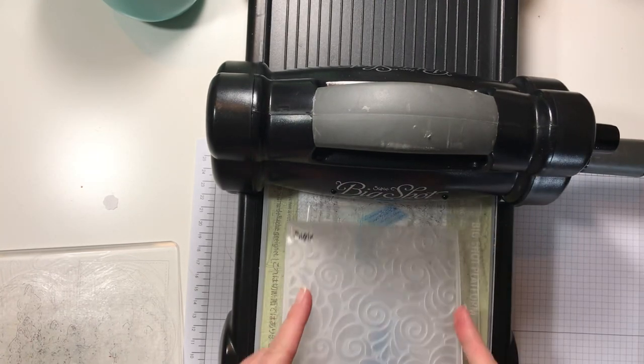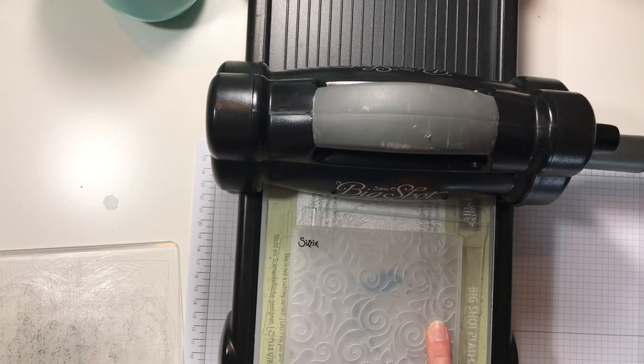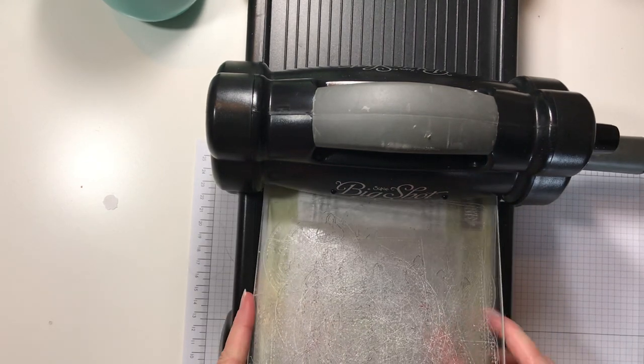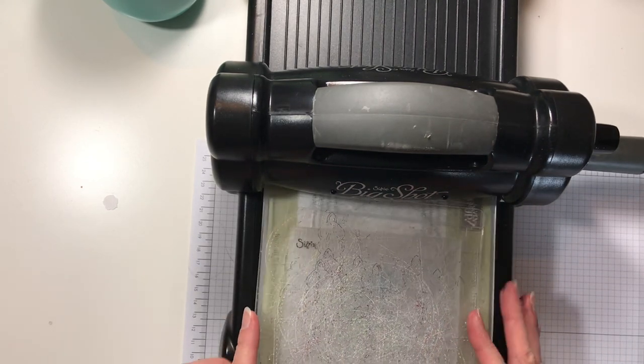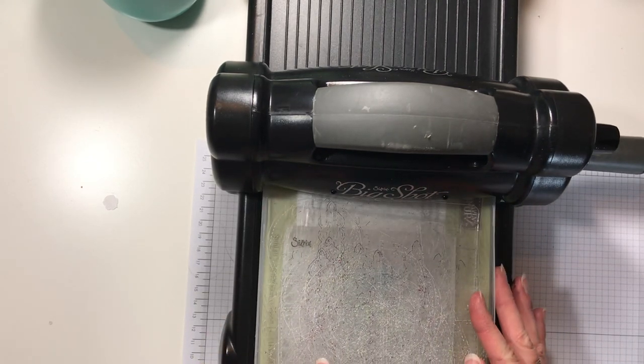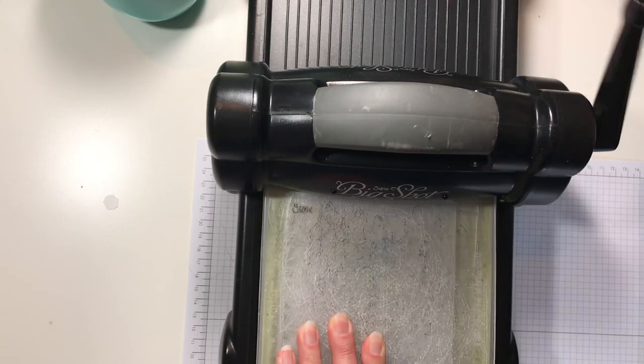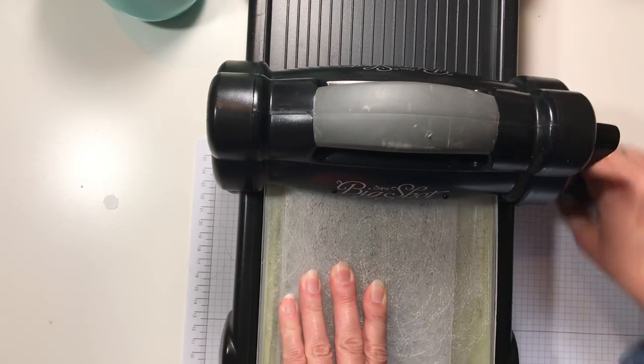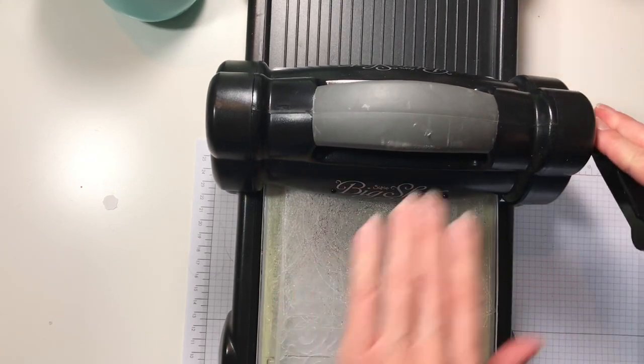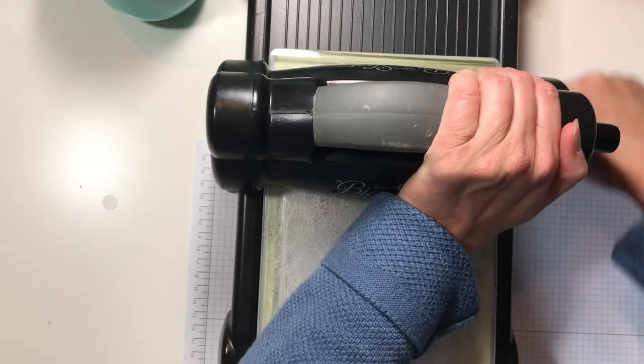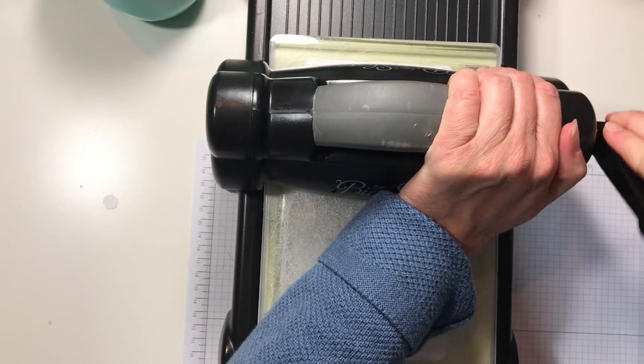You have your platform and your cutting plate, and then I have another cutting plate, and I'm just going to run it through. Now it's going to be tight, but it's really going to work.